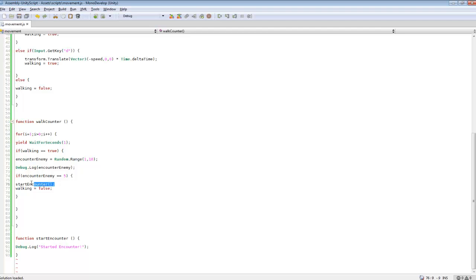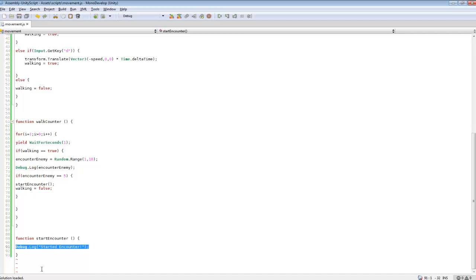So I did start encounter, which I made a new function for. And this is where we're going to be starting our enemy encounter. And that'll be in a different tutorial. Hopefully in the next tutorial I'll cover how to start an enemy encounter and do all that.